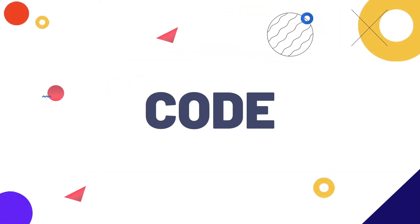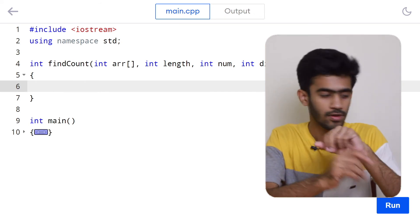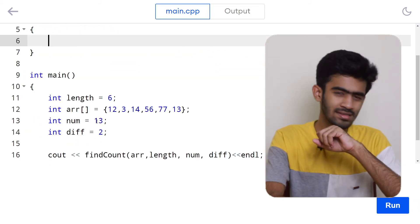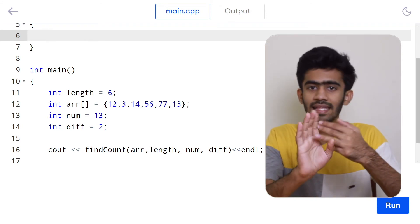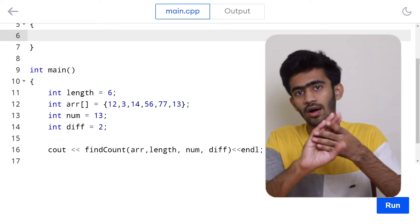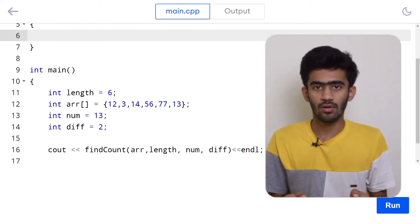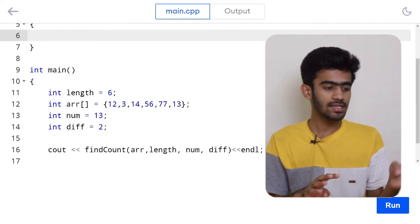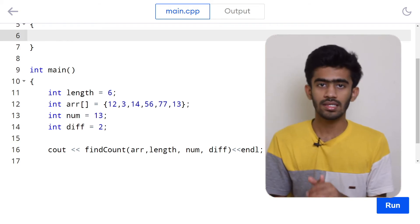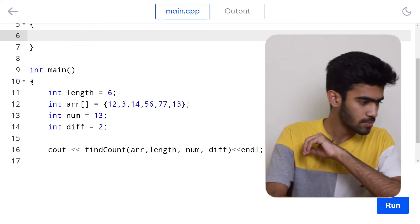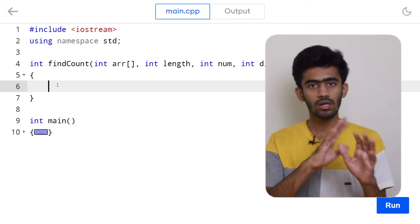Let us move on to the compiler and code this logic. Here we are in the compiler. We have two functions: a main function and the findCountOf function. In the main function — which is already given to us — we have the length, the array, the number, and the difference, all hard-coded. Then we have the function call to findCountOf, which takes those four arguments and returns the integer count, which is printed using the cout statement.